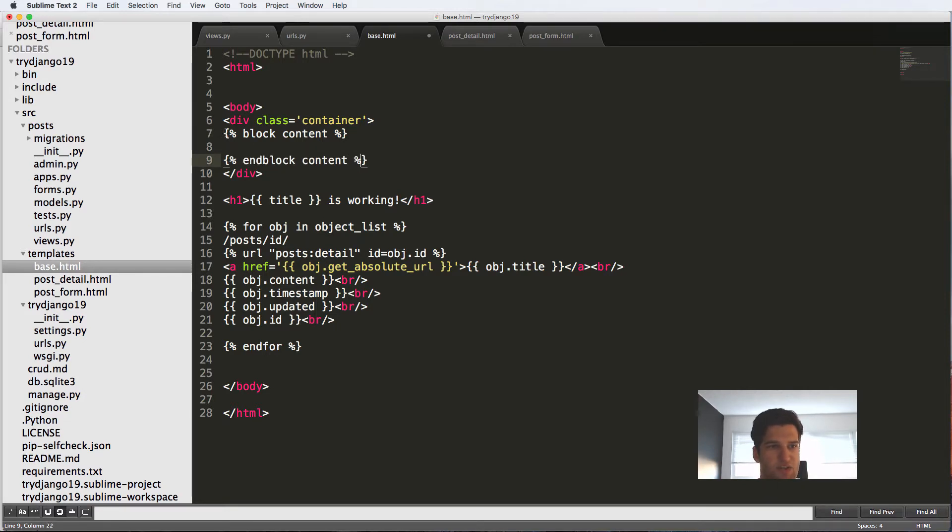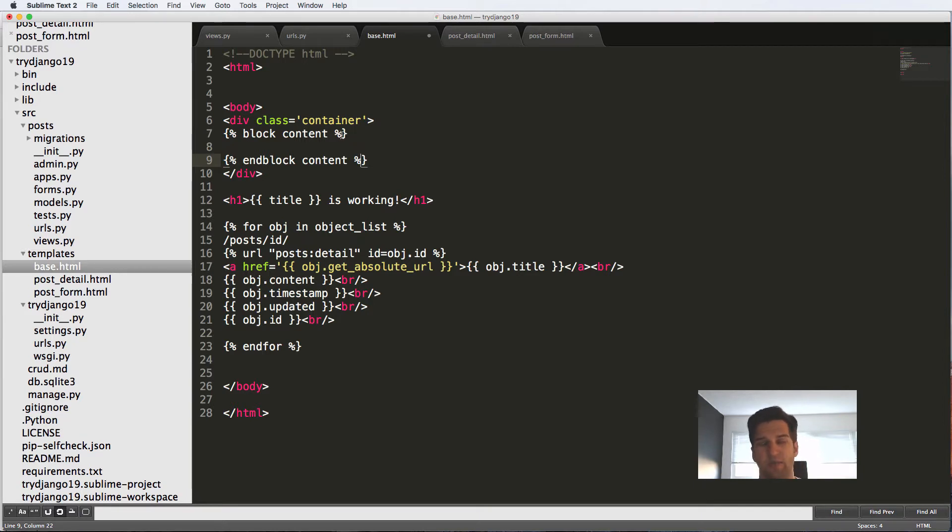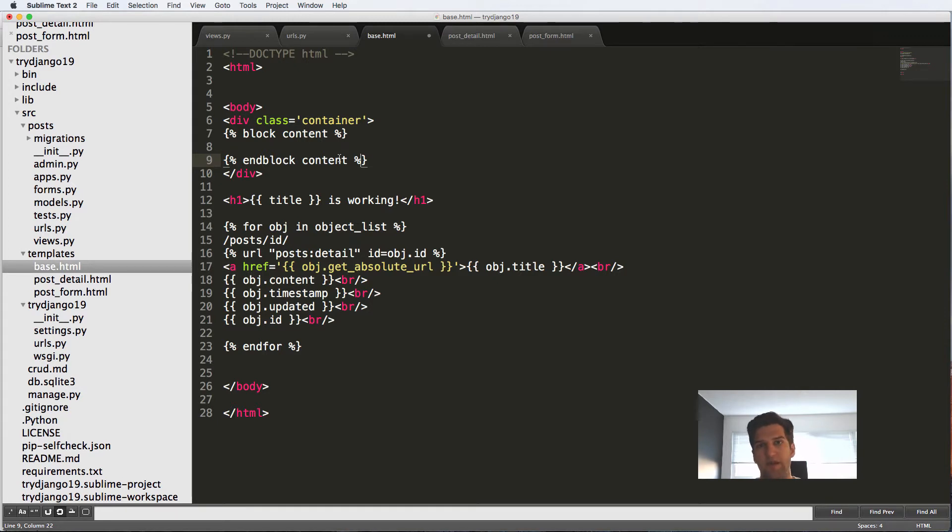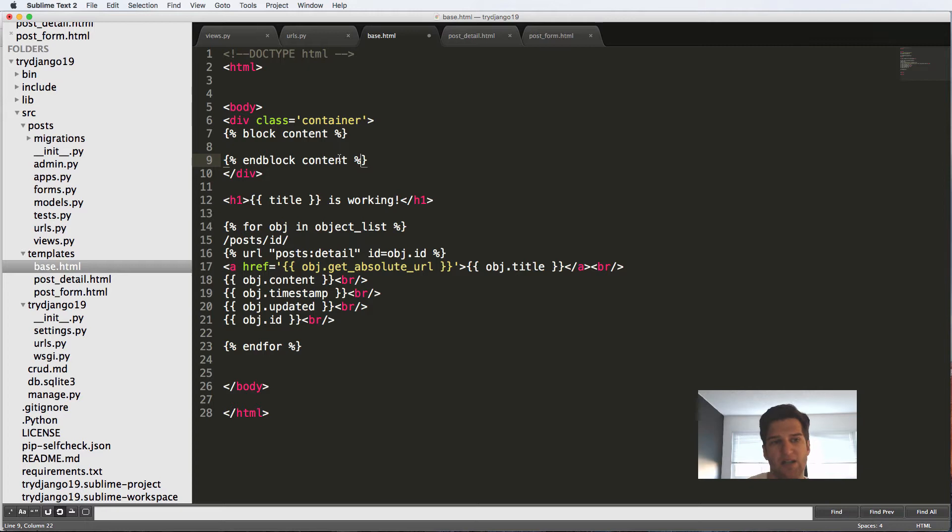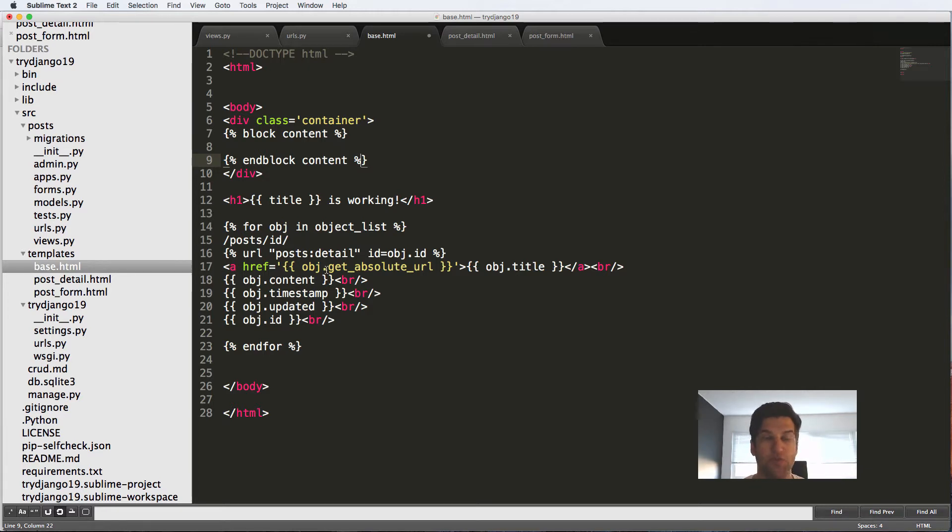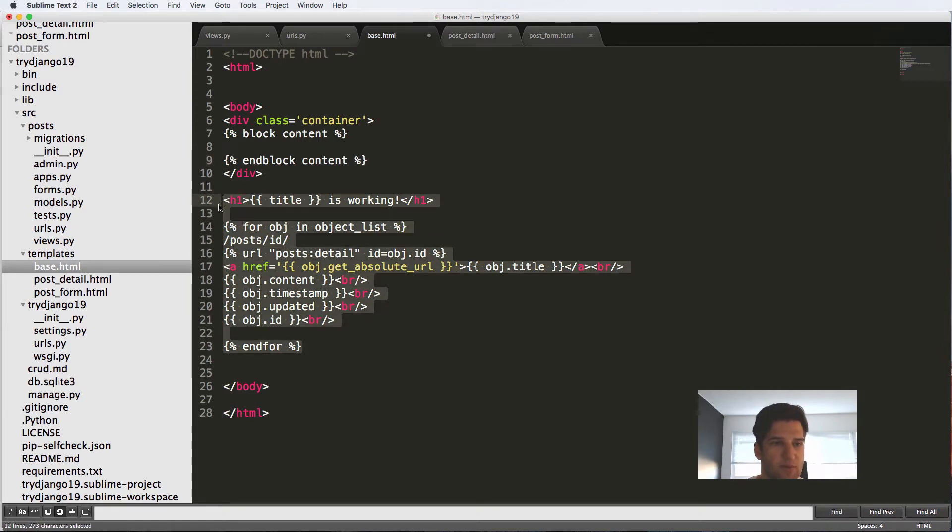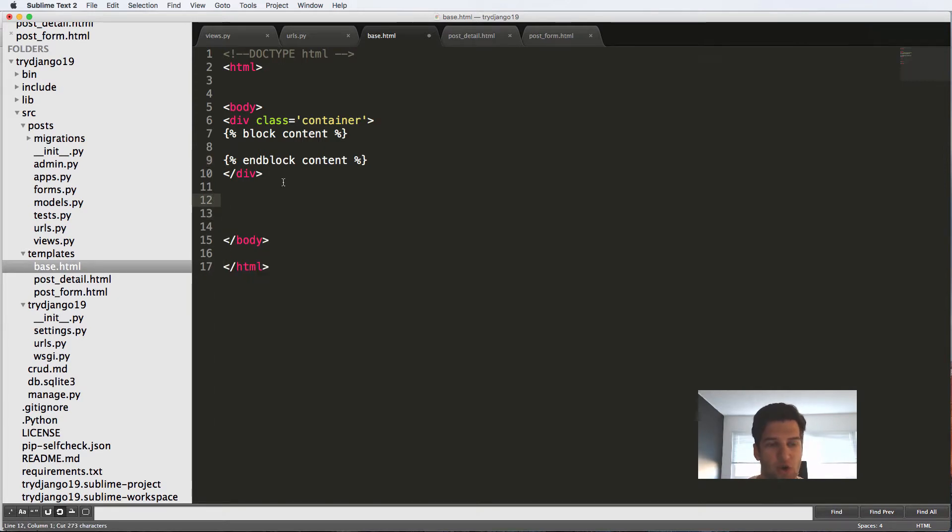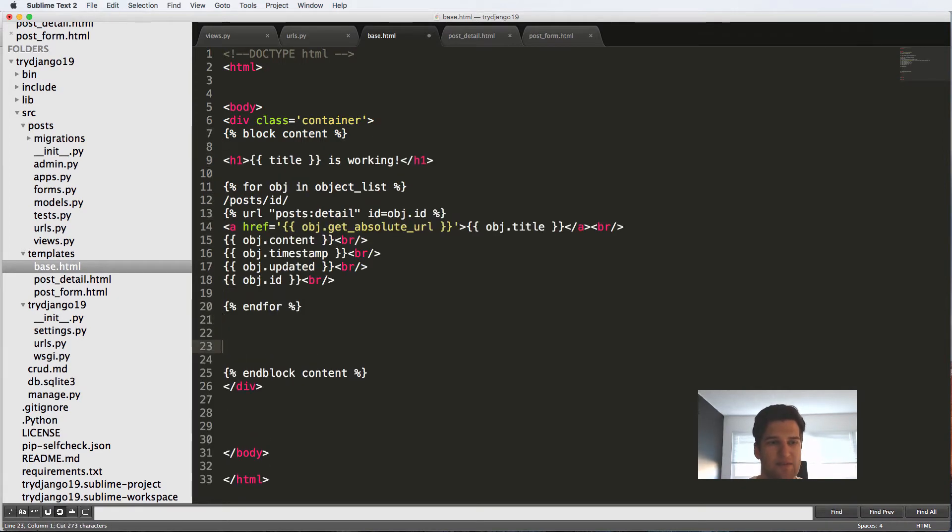So the curly brackets percent block content percent curly bracket, this is opening and closing a block that's going to be a replaceable block. We can actually take content out of there and put new content in. You'll see this in action once we actually do the inheritance. I'm going to put this original code that we had in there inside of this block content stuff.